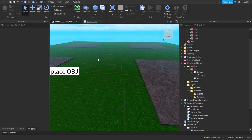Welcome back to the Sandbox Tycoon series. In this video I'm going to be showing you how to implement a delete system. This is basically where you can delete objects off of your plot and only your plot and nobody else's plot. And you can get half of the value back when you do that. Let's just get right into the video.